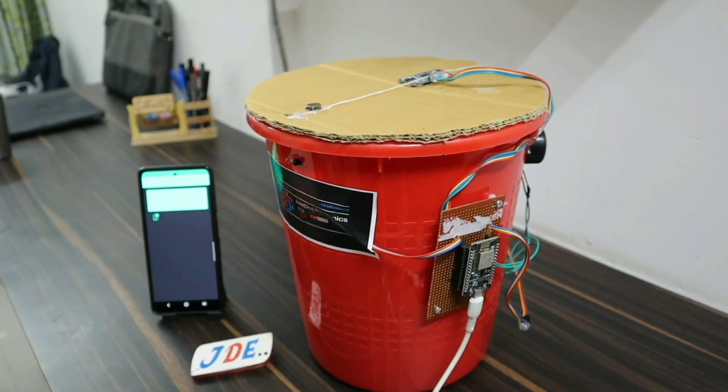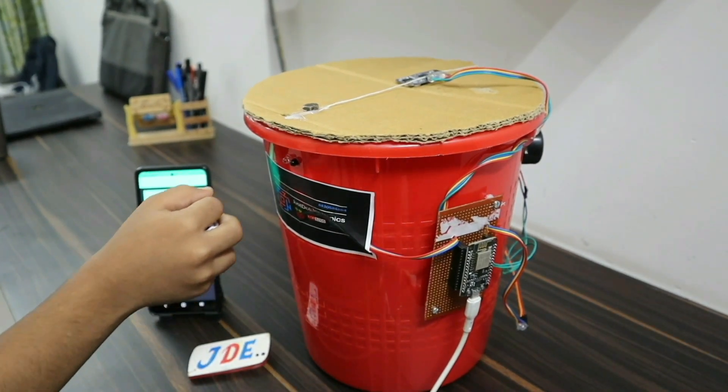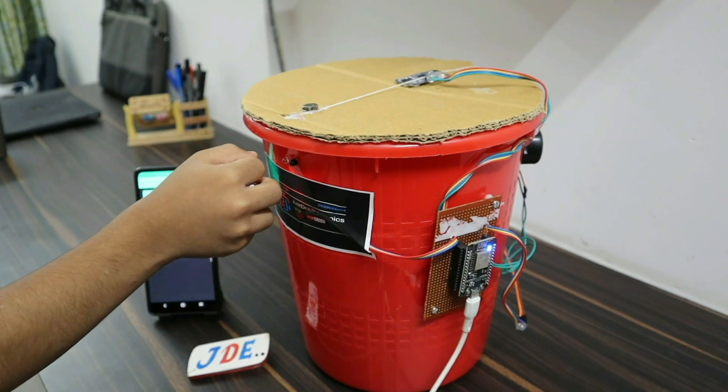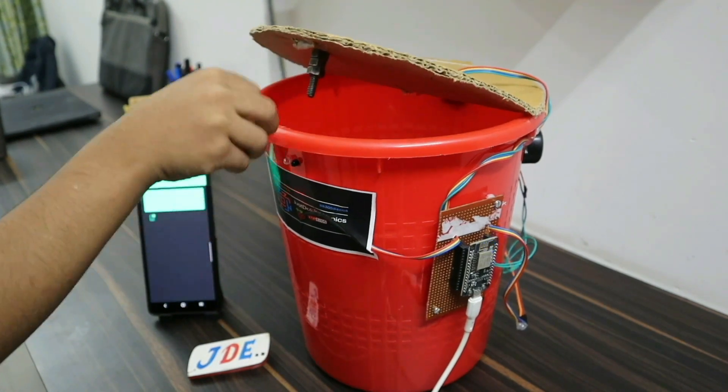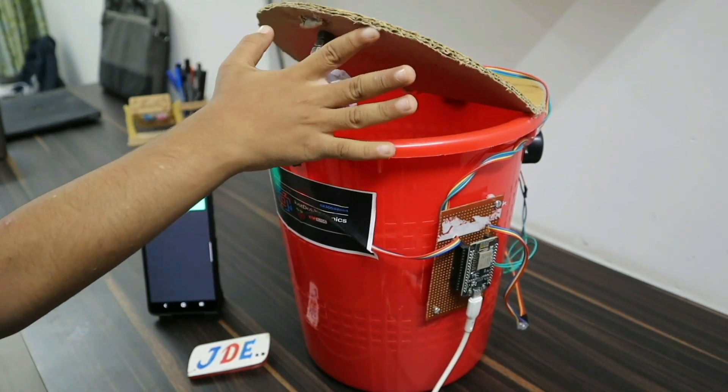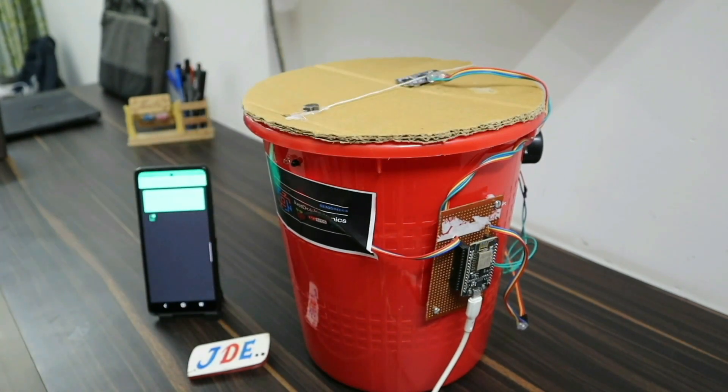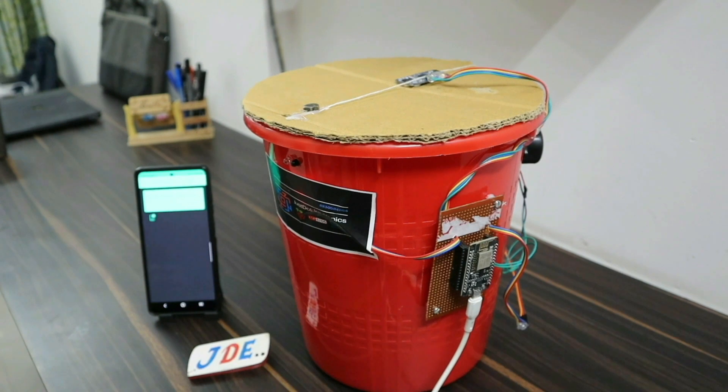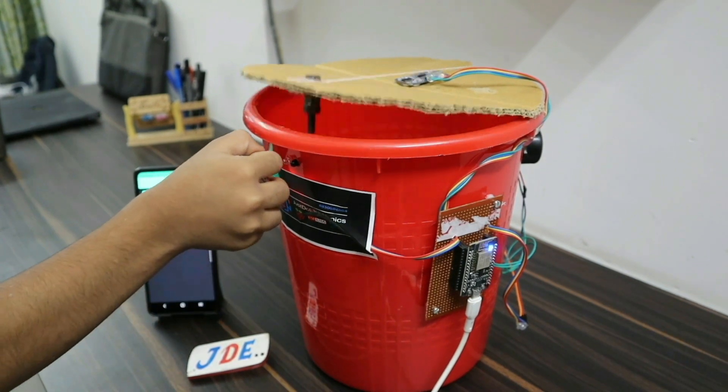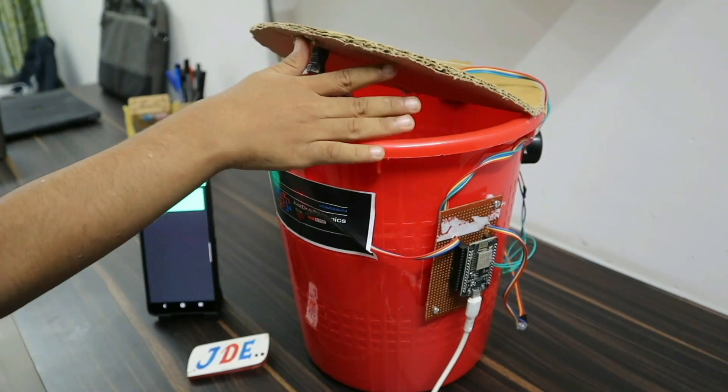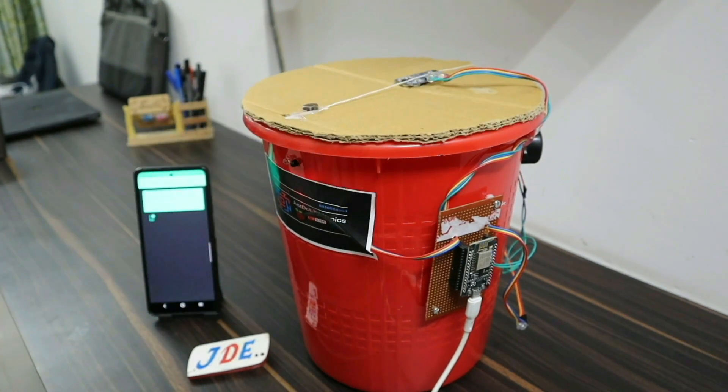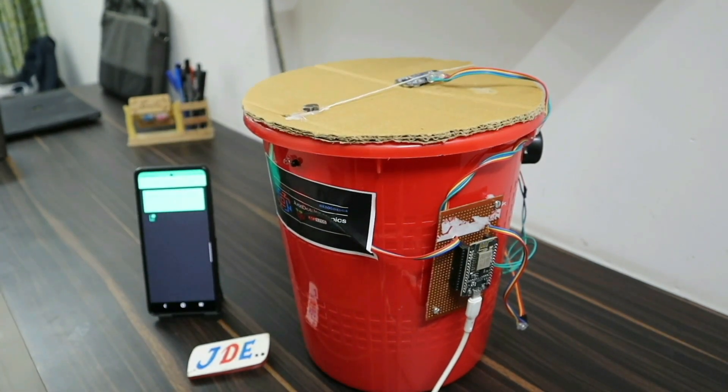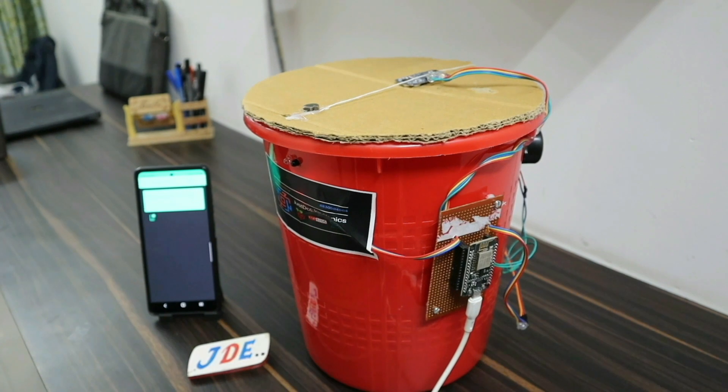See, I put my hand near the IR sensor and the door opens. I put the garbage in the dustbin and the data is updated in the Blink app.